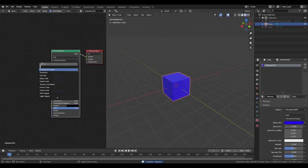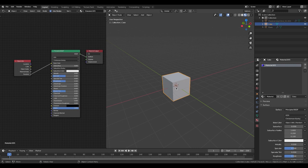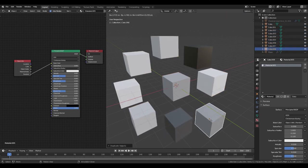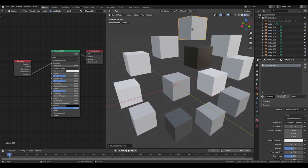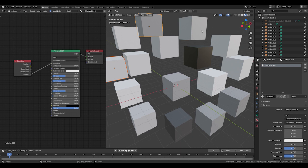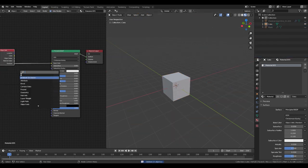We're going to add an object info node and connect the random output into the base color input of the principal shader. Now when I copy and paste the cube, you see it's going to range between white and black.